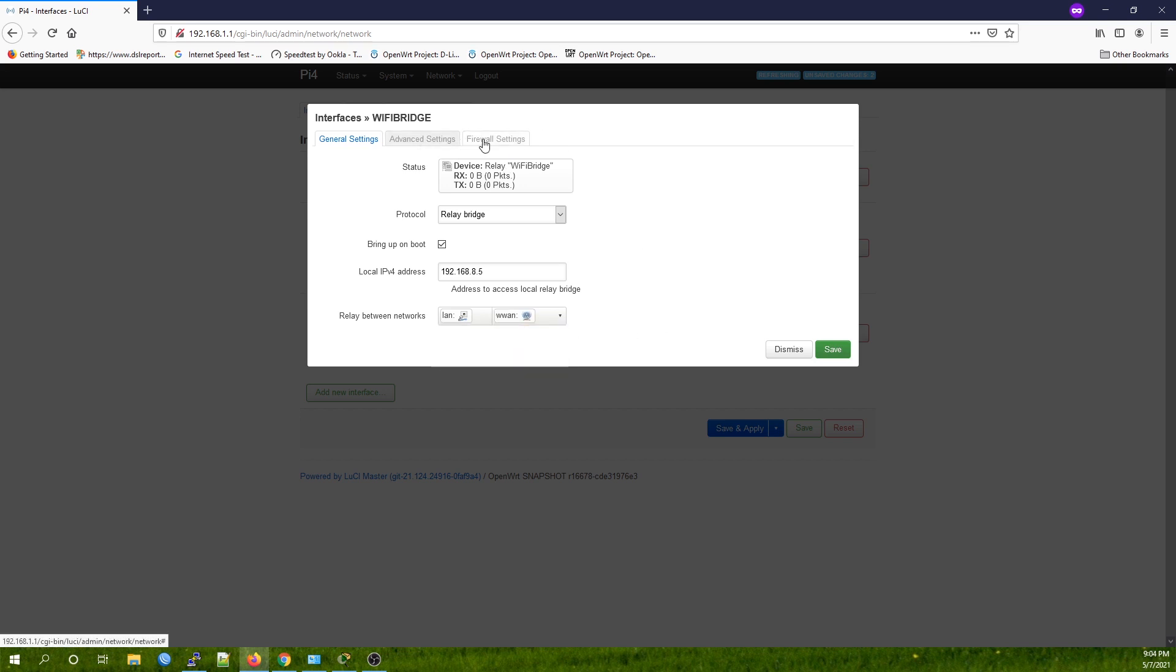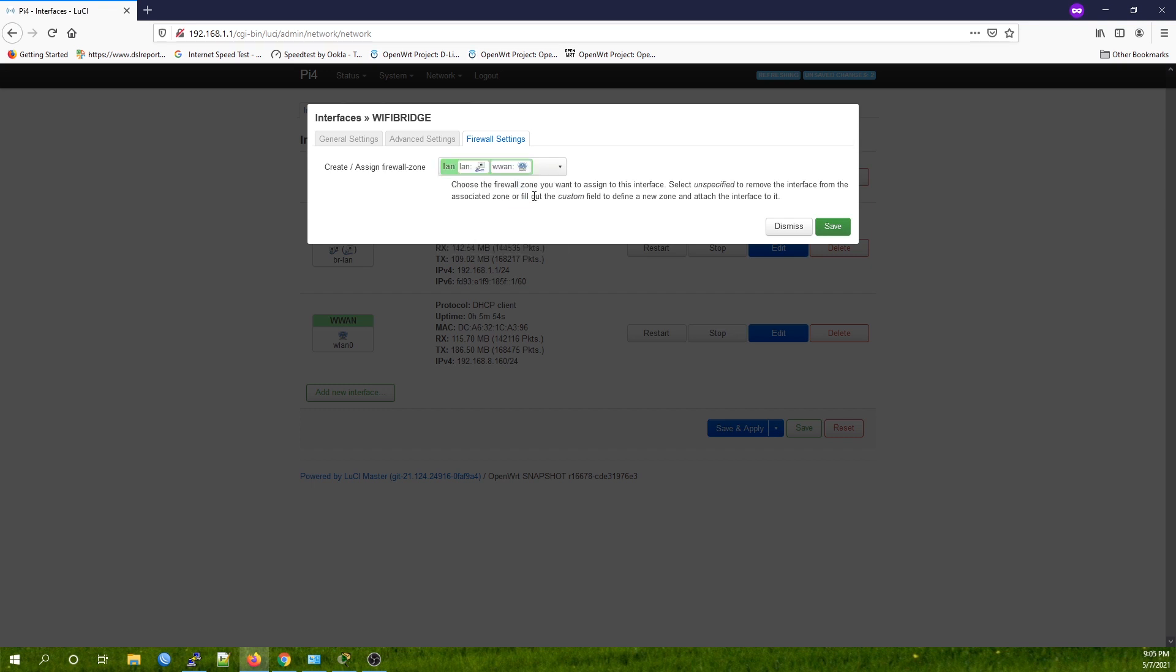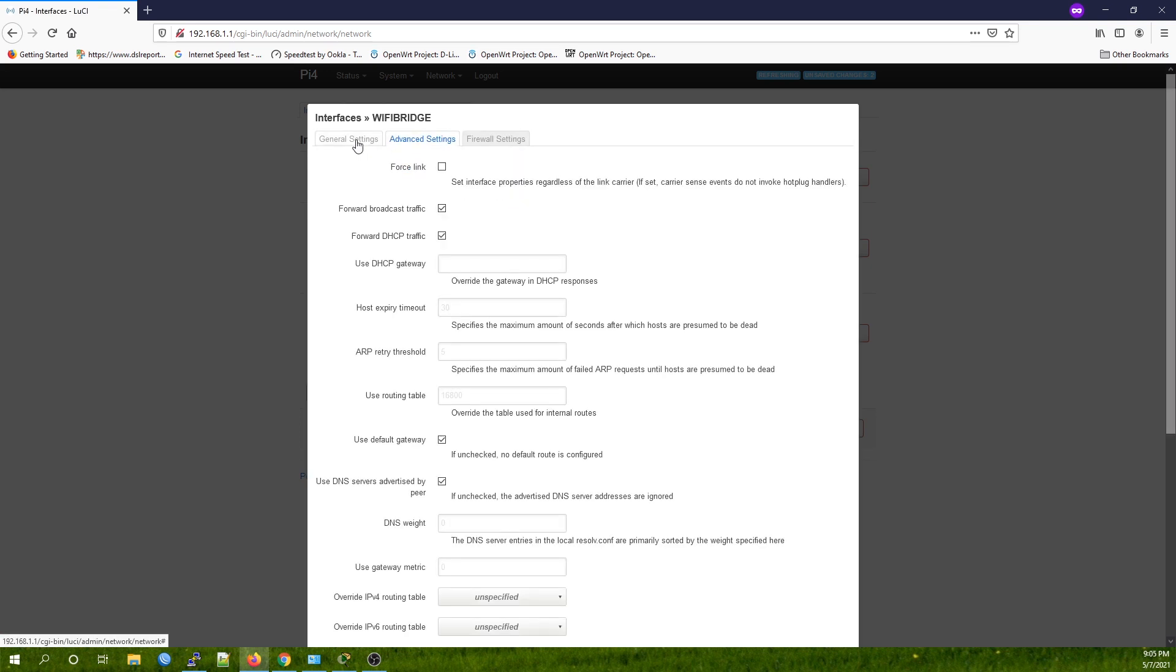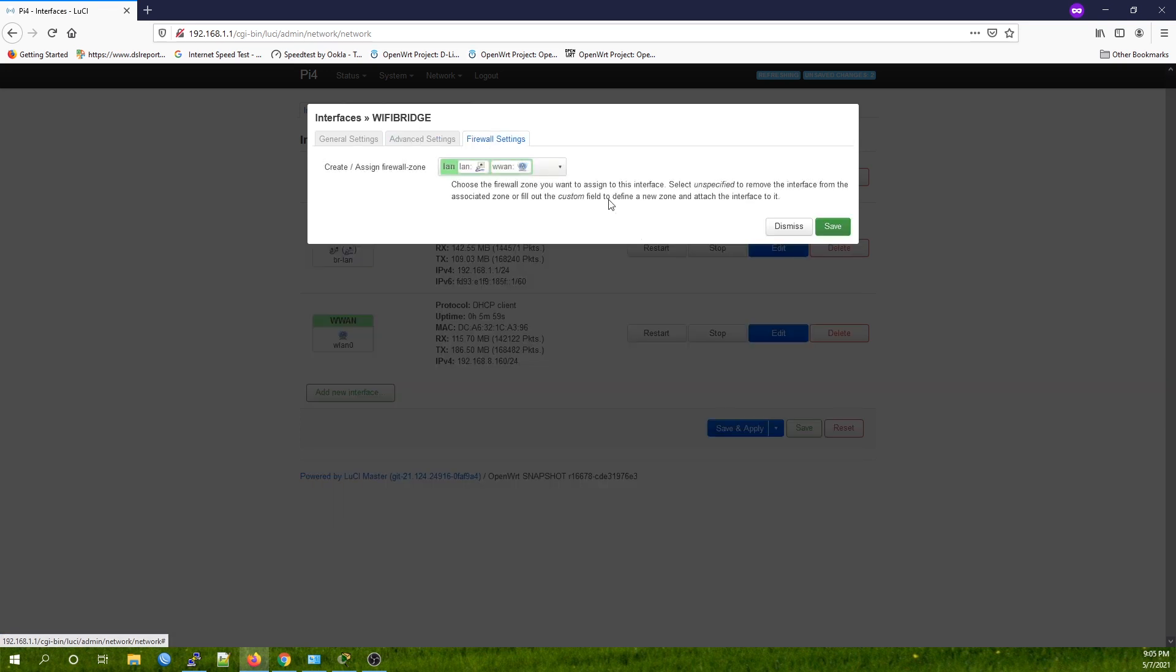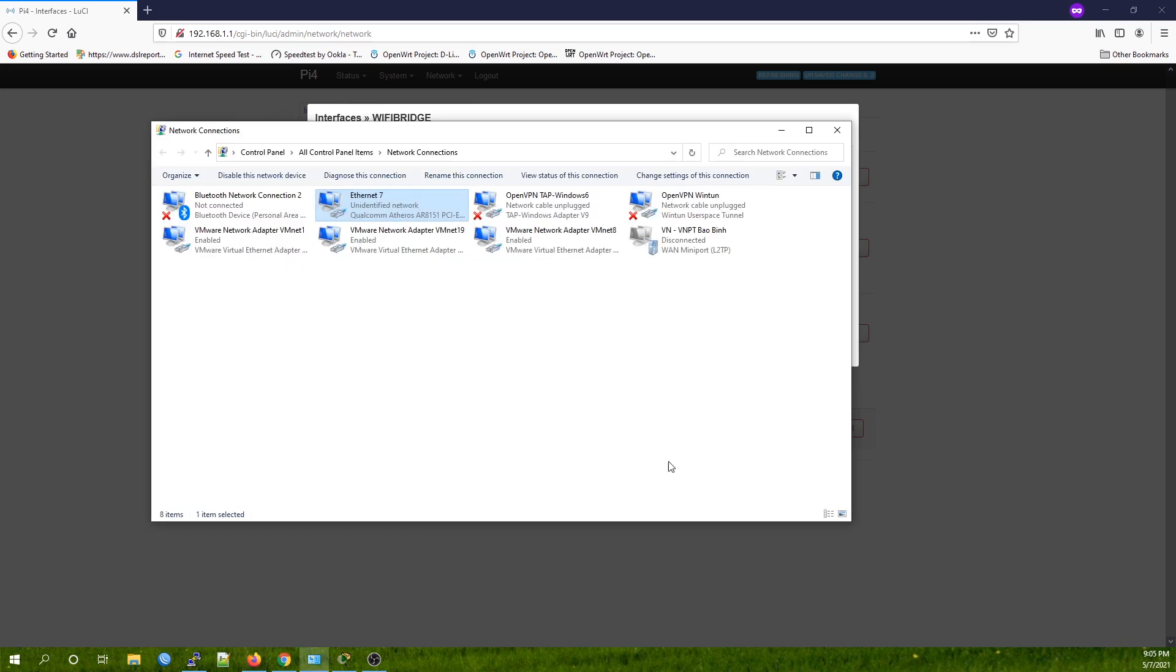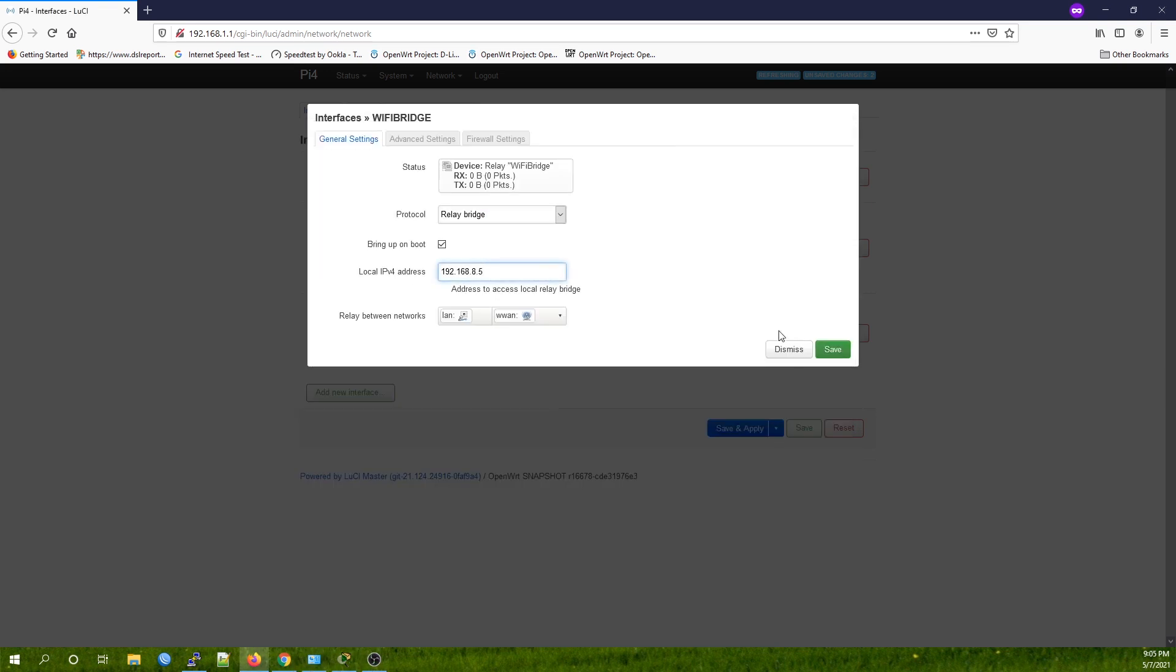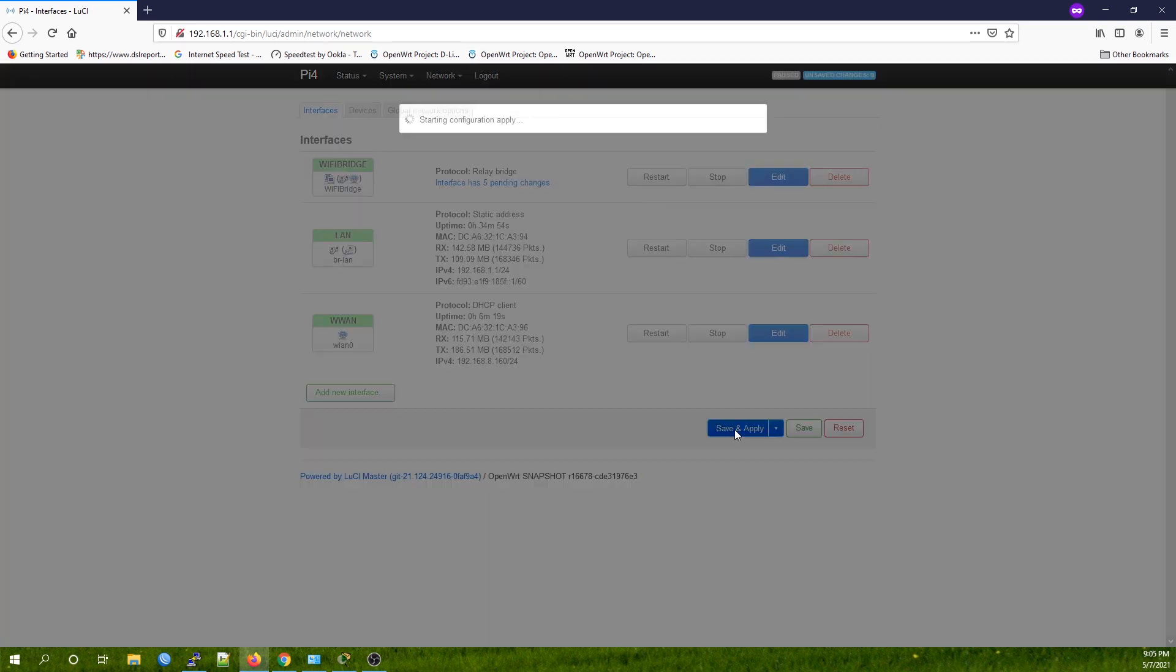So let's put it here: 192.168.a.5. For Relay Between Networks, we need to specify the LAN and the WWAN. Finally, for the firewall zone, assign it to the LAN zone as well. We are all good. Hit Save and finally Save and Apply.